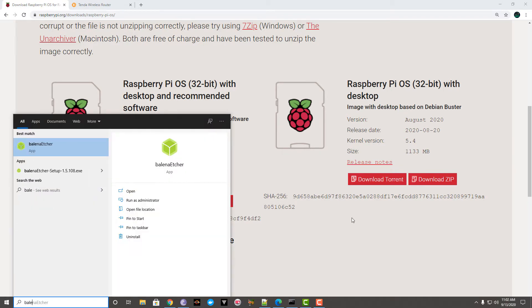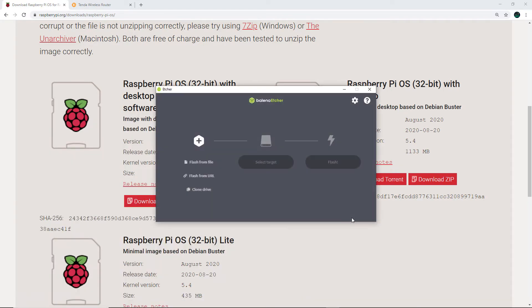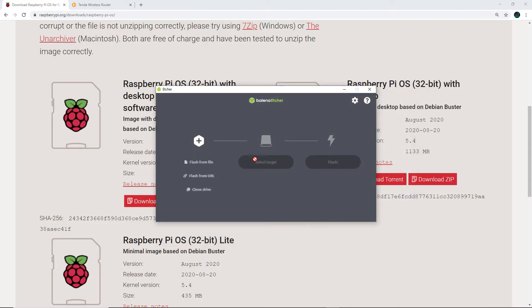I'm using a 64 gigabyte SD card, but 8 gigabyte will also be more than sufficient. From the flashing tool, you can just select the file you have downloaded — in my case I've downloaded this file, so I'm going to select this.